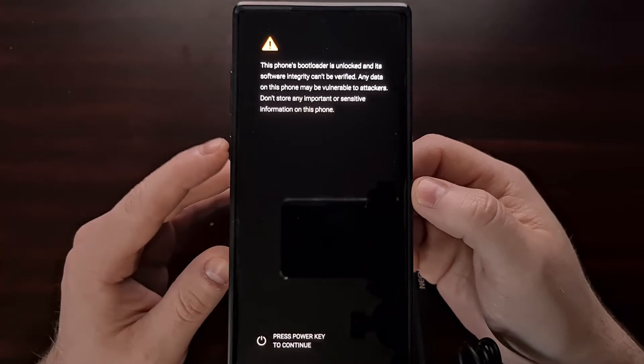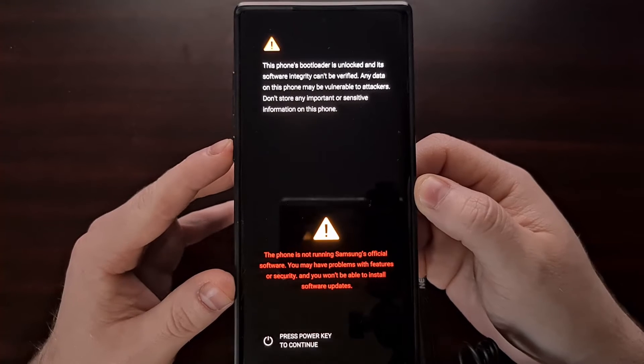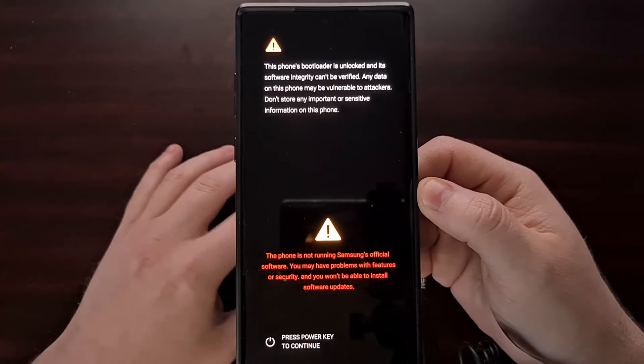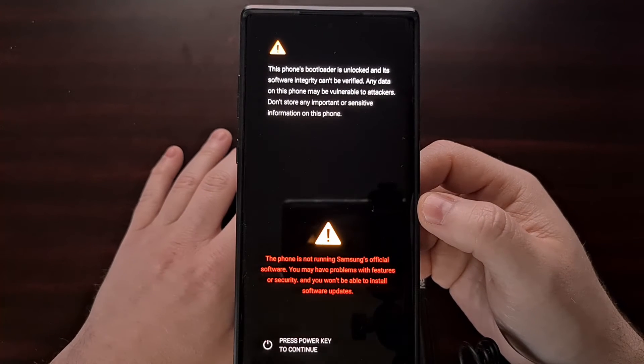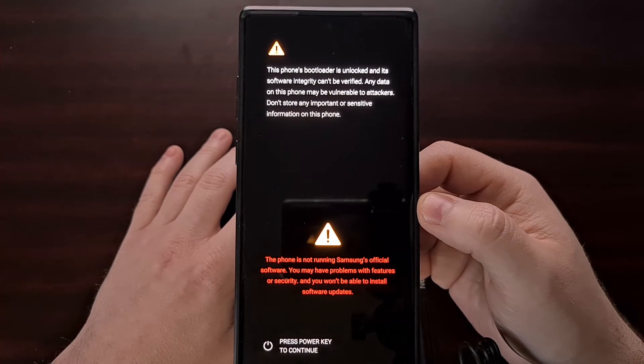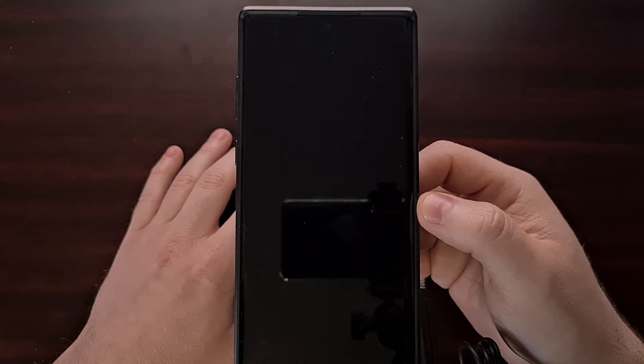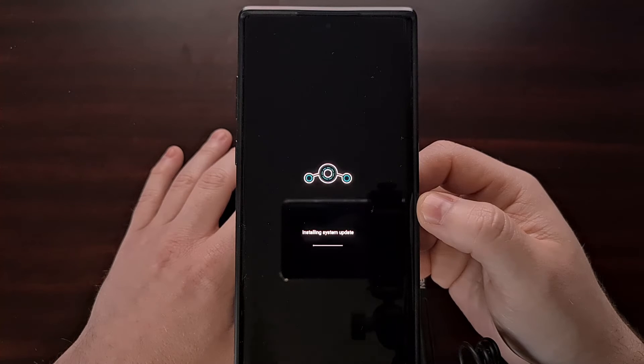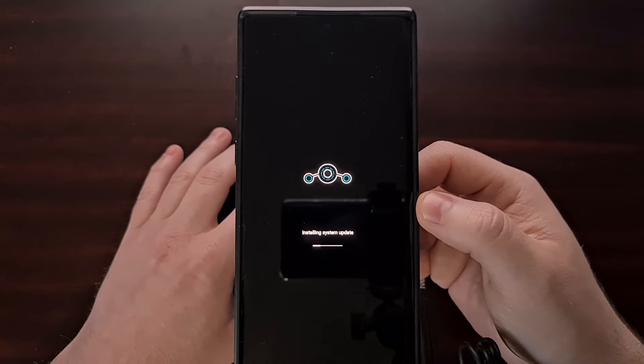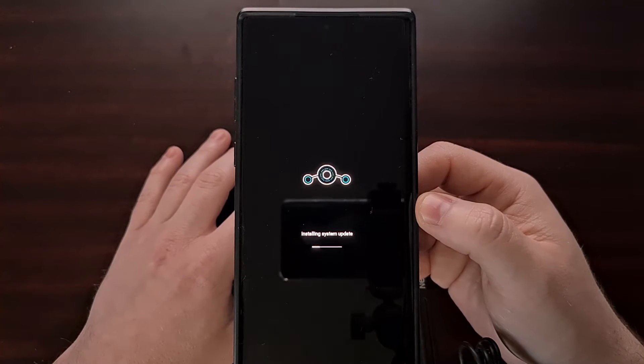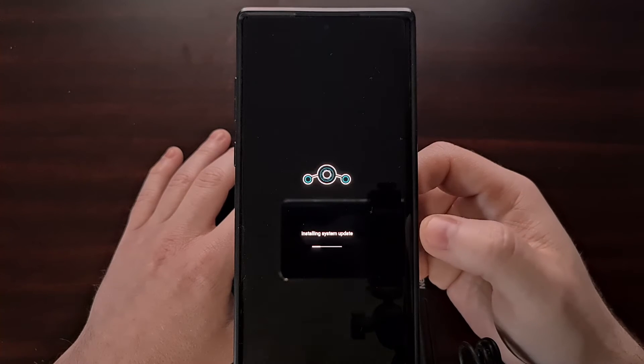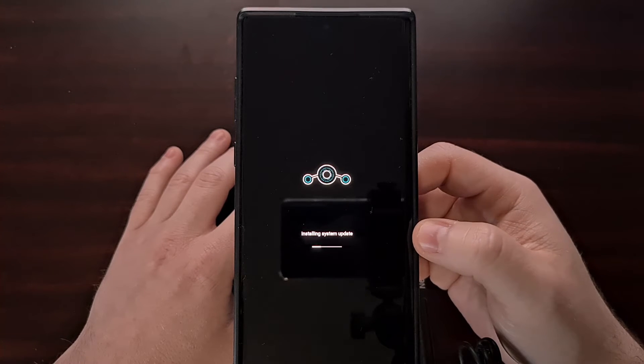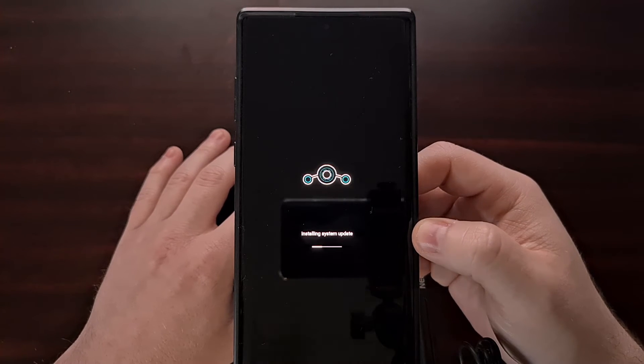As it reboots back, you can see it's booting into the LineageOS recovery so that it can install this over-the-air update.